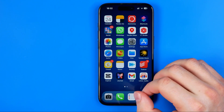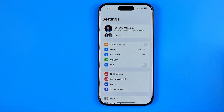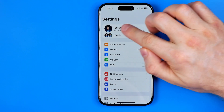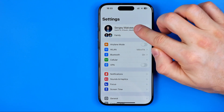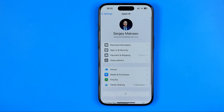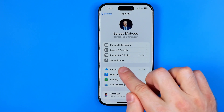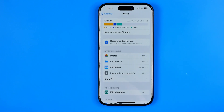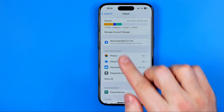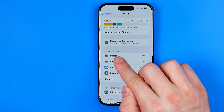Let's get started. First we need to head over to Settings and then tap right here at the very top at your name. After that tap at iCloud, and here just under the apps using iCloud you will find Photos.